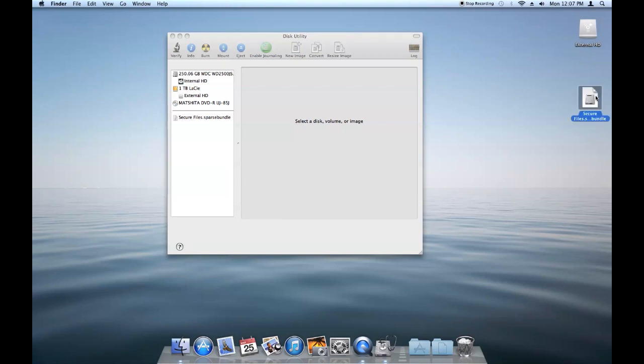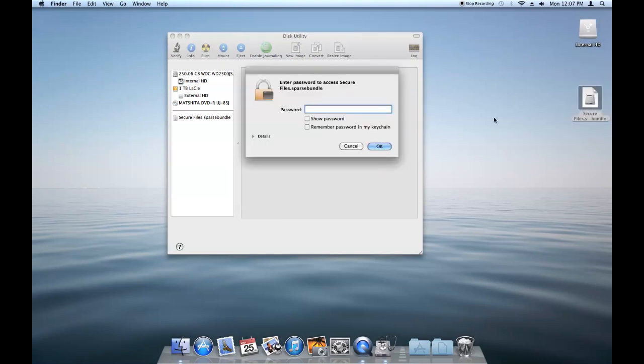Again, this image format only works on a Mac. You won't be able to open that on a PC. And to access it, simply just open it. It'll ask you for your password because we told it earlier not to remember it in our keychain.